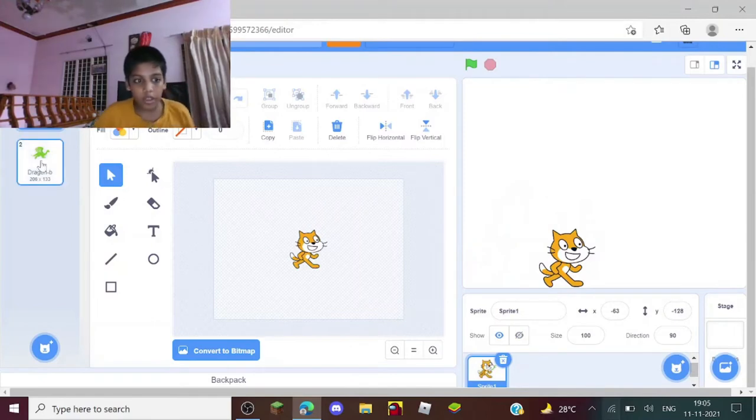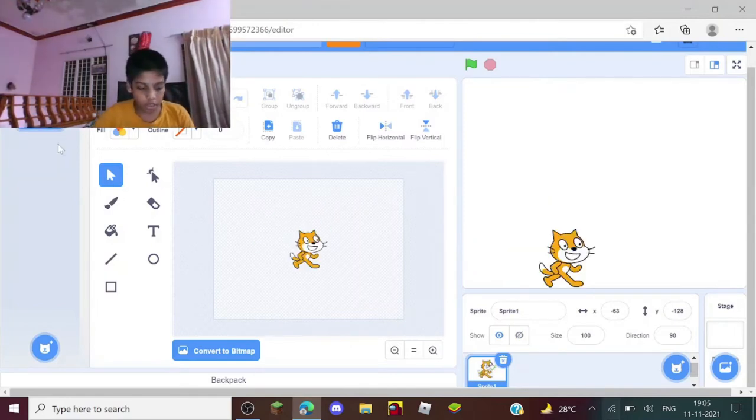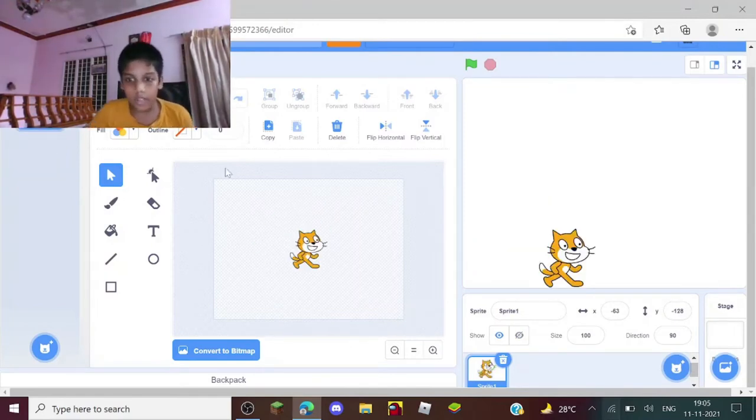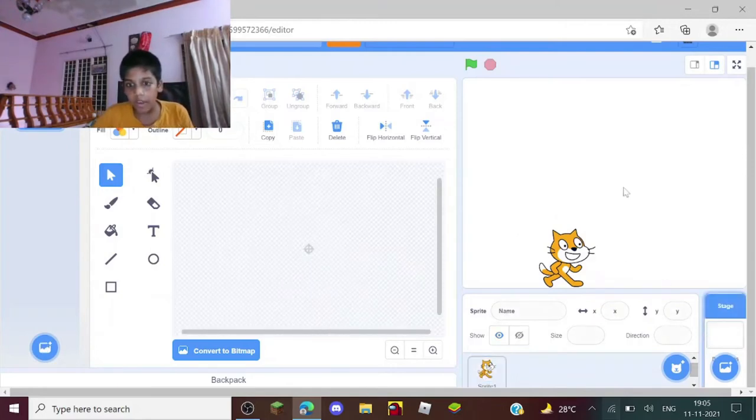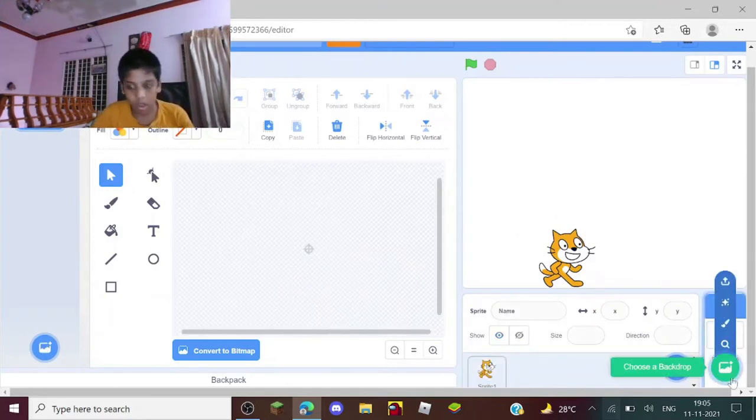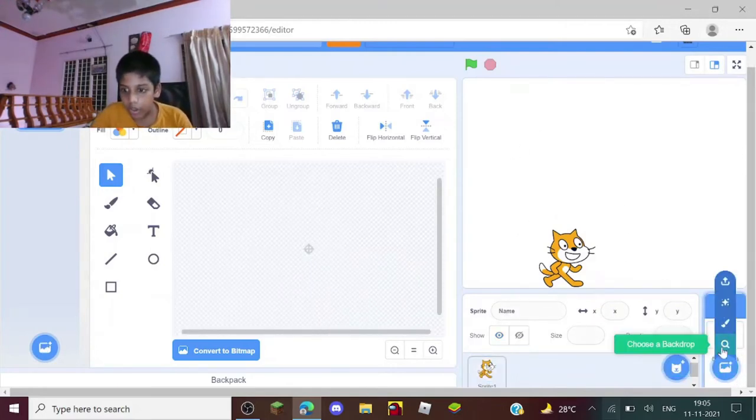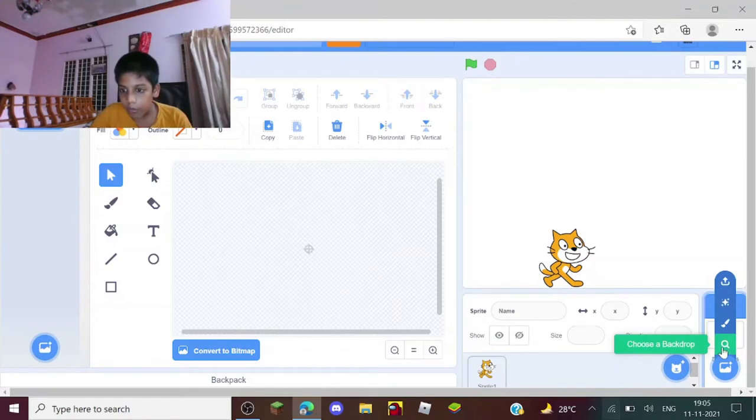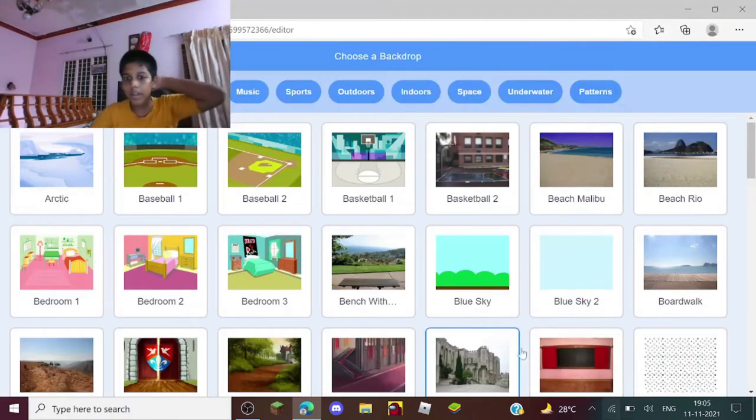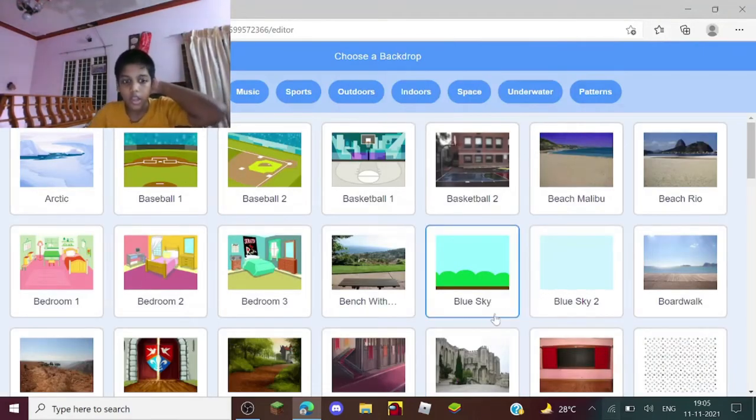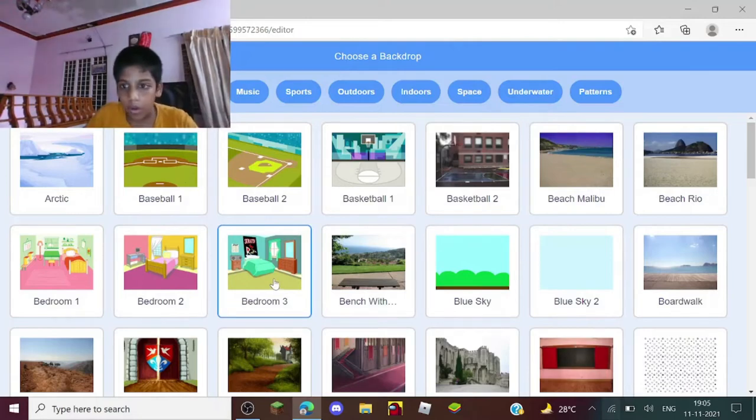So you can choose anything you want. I will be going with the Scratch cat for now. And if you want the background - this is the stage as I told you - you need to choose a backdrop. I will be choosing the bedroom.